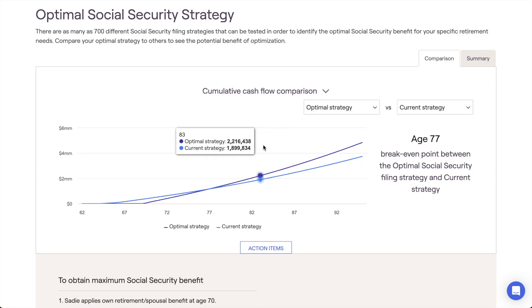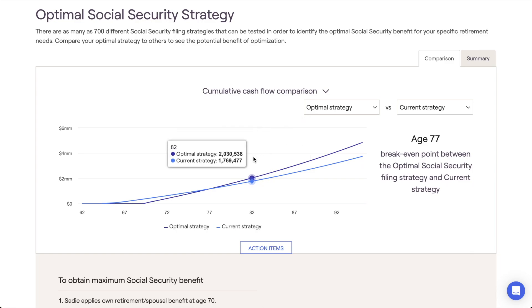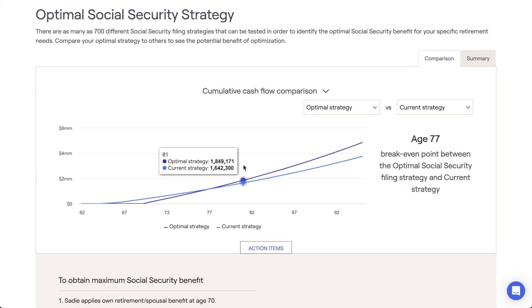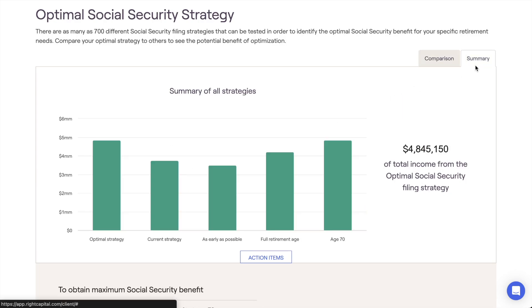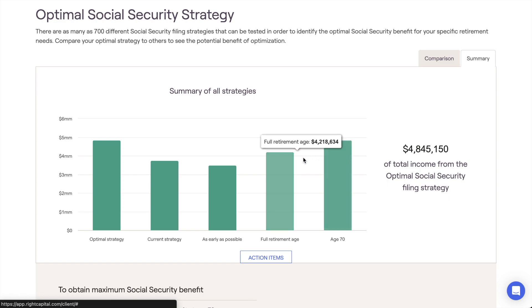In this training video, we're first going to touch on all of the key features of the Social Security Optimization module. We're then going to walk through where you can set a discount rate and the impact that that will have on the optimization.